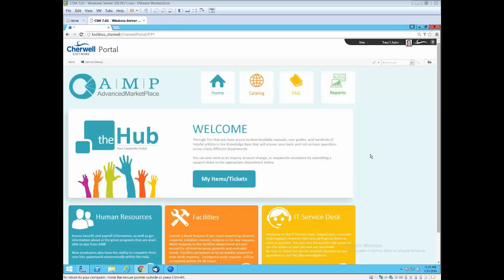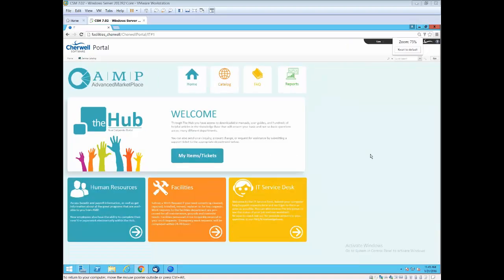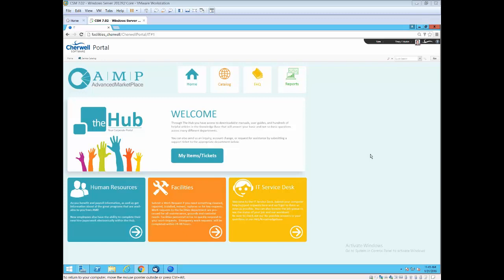What you see here is the Advanced Marketplace Hub, and this is a representation of an enterprise service management model. We're going to go into the facilities area, but what I do want to highlight is that in this type of model, the end user comes to one place to find out information about tickets that they've recorded and be able to get resources and requests from different areas in the corporation.